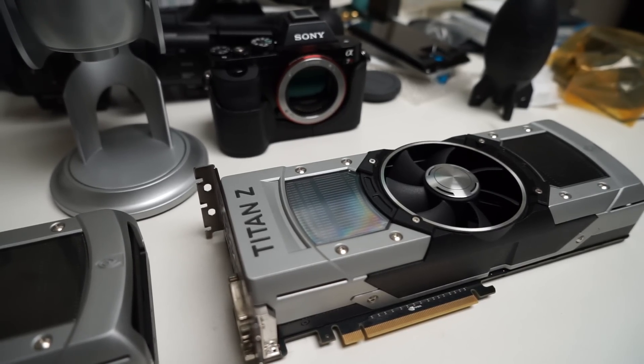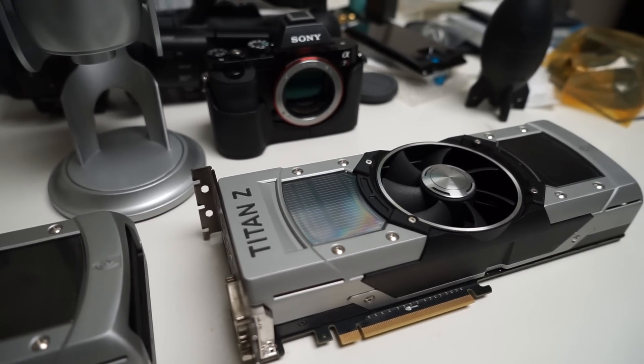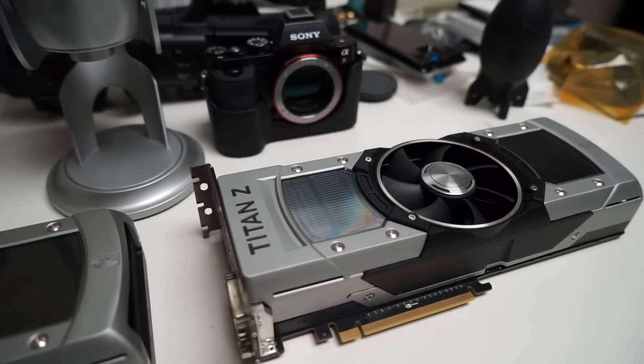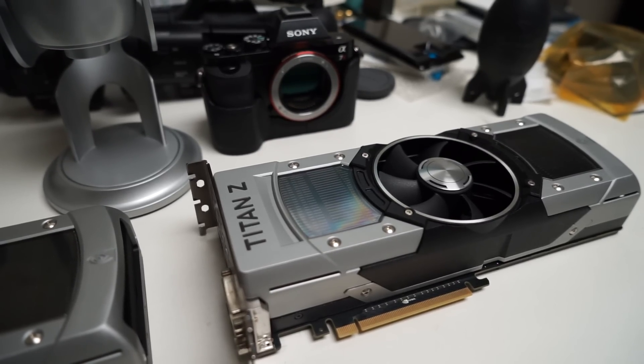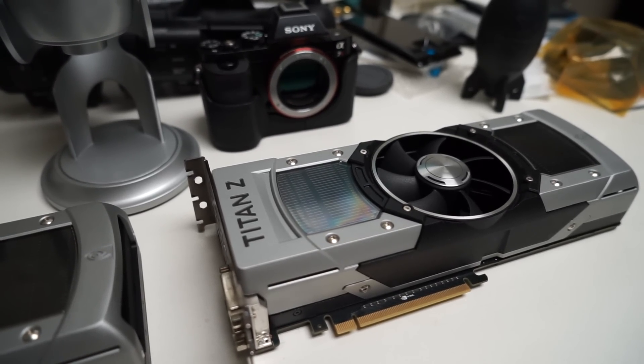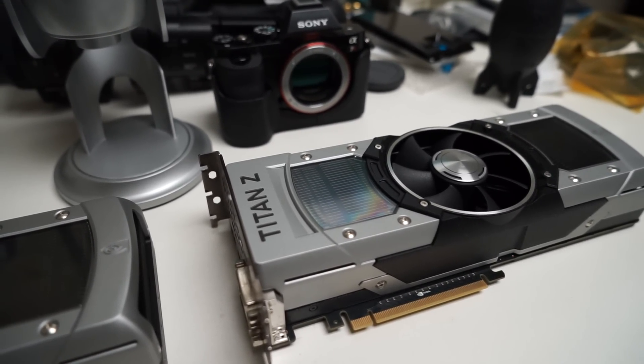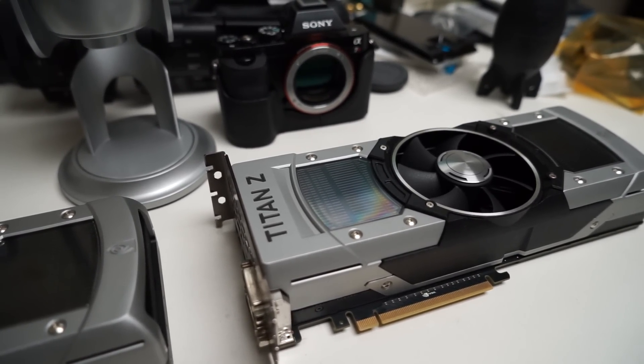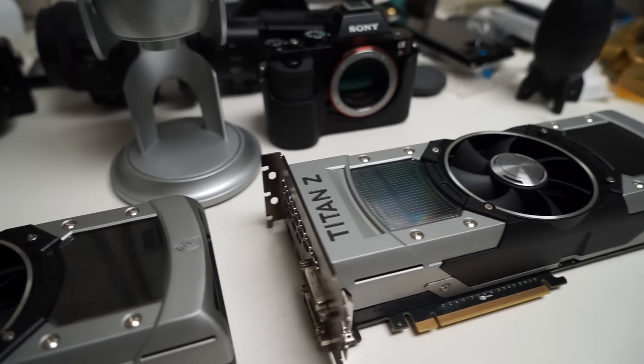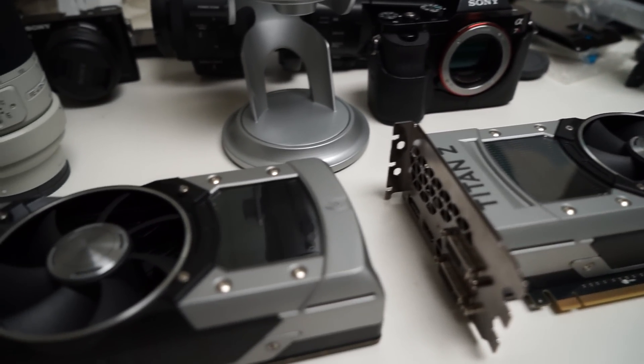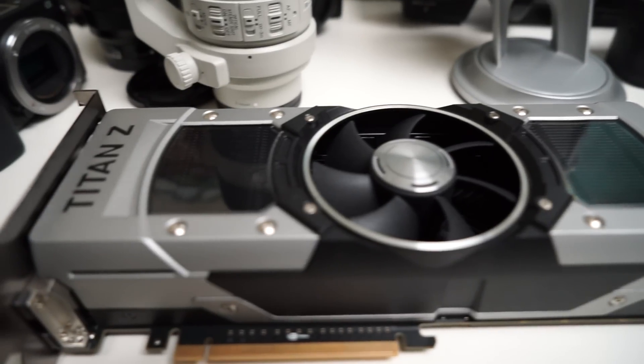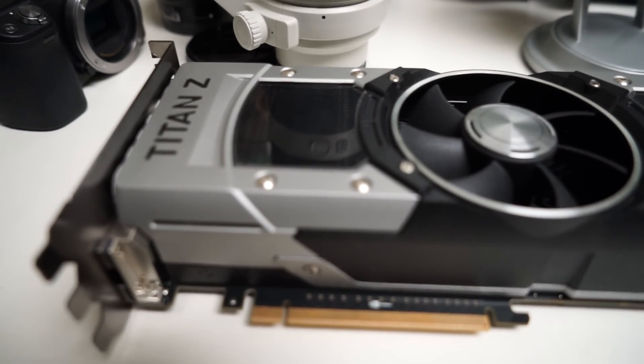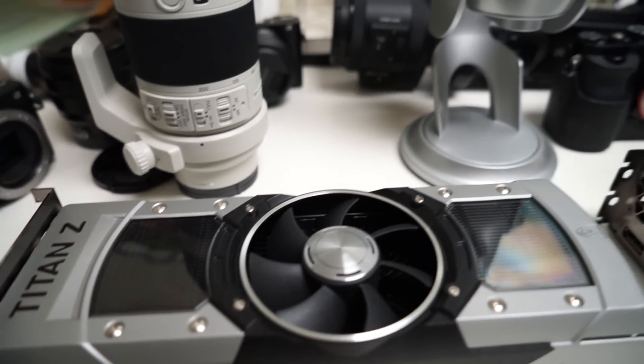So this is the first video sample on the A7 Mark II before the firmware update. Again, handheld footage, highest bit rate capable on this camera in XAVC S, and we'll see how the firmware update affects the 5-axis image stabilization and its ability to compensate for shake.